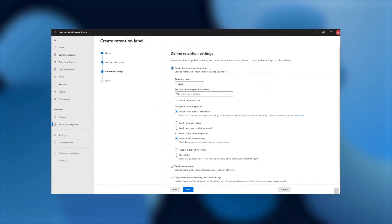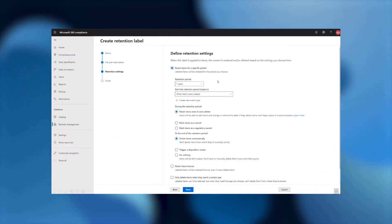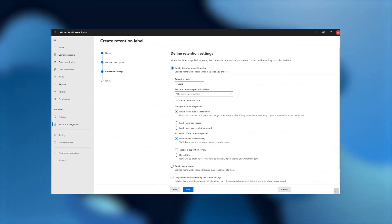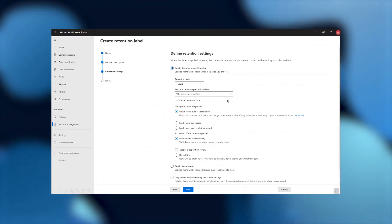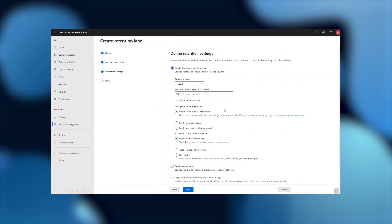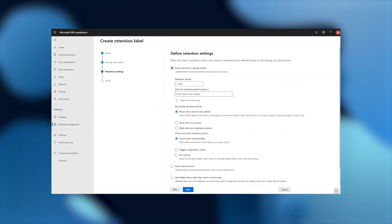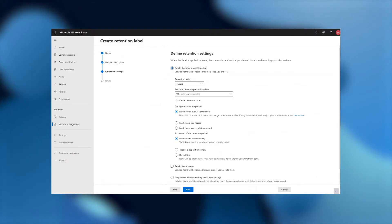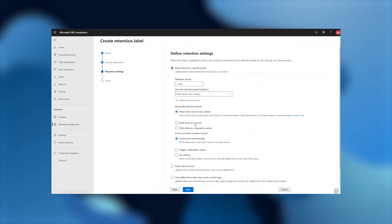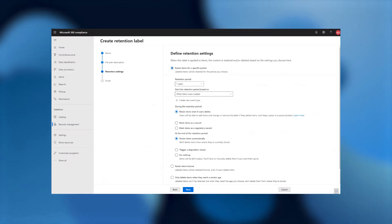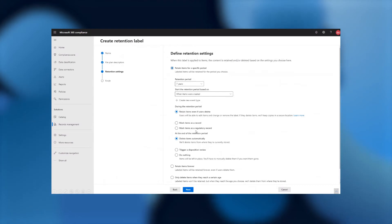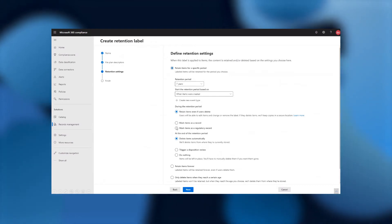First thing we have to do is make sure that we specify the appropriate period we want to retain this for. I'm going to leave it as the default of seven years, based on when the item was created for the start of the period. Then, I get to choose how strict is this label going to be during those seven years. I could choose our typical retention, which doesn't actually prevent any editing, just make sure that the file stays around if it tries to be deleted. I could choose to mark the item as a record, which will prevent editing on the file, but it still allows records versioning or editing of metadata. And our new option of marking the item as a regulatory record.